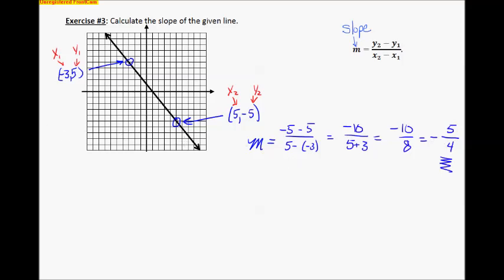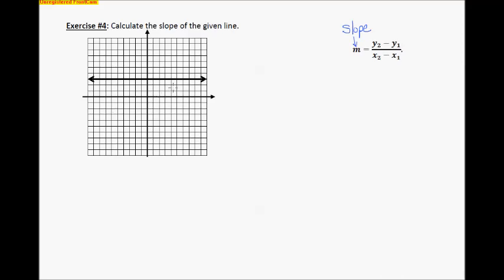Now this next one is different — it doesn't go up to the right, it doesn't go down to the right. Let's see what happens when we figure out slope for this one. I'm going to pick this point right here — that is the point two, comma, three. And how about I take this one right here — that is the point seven, comma, three.